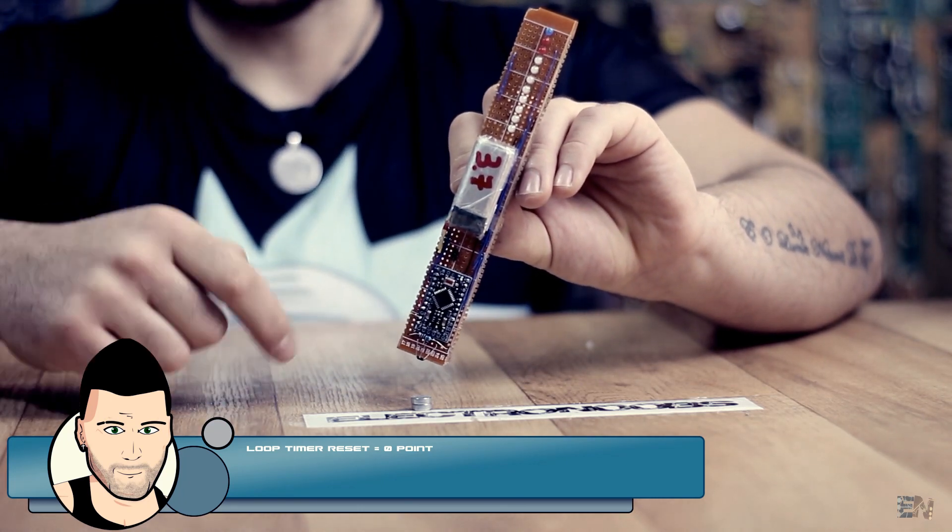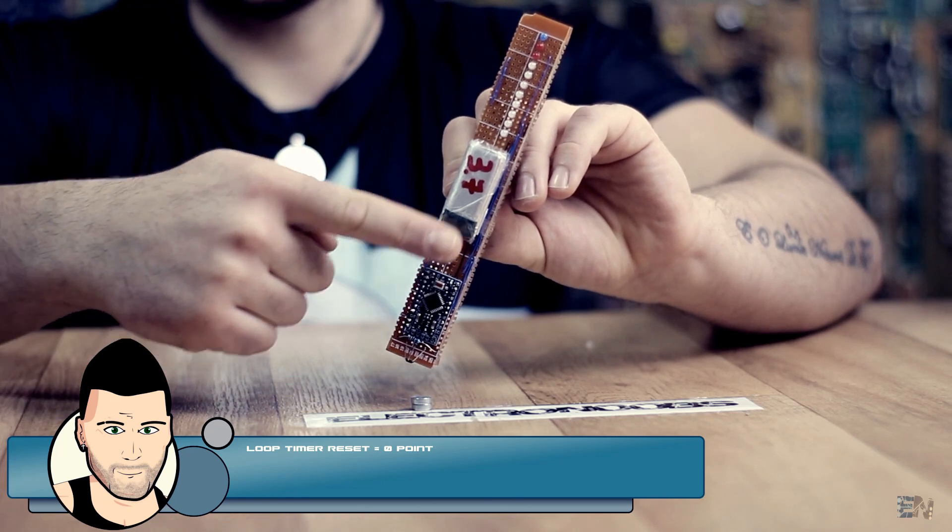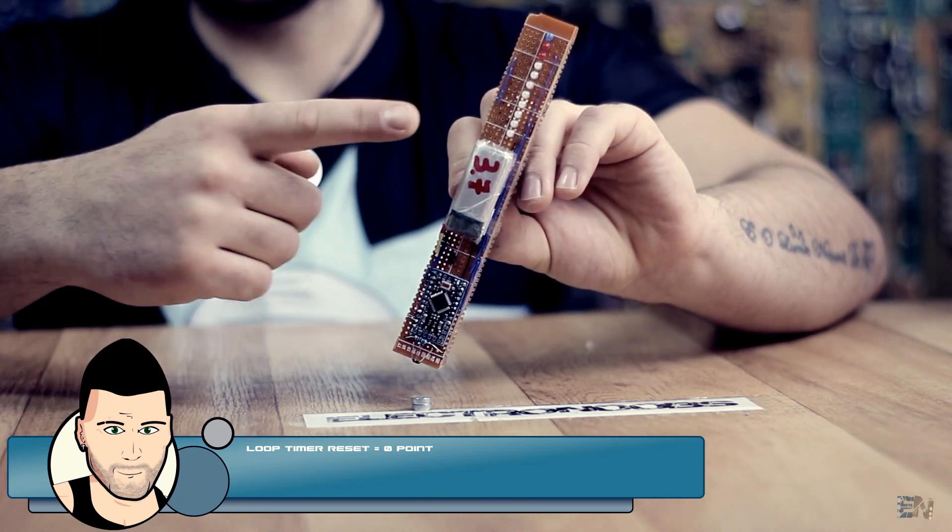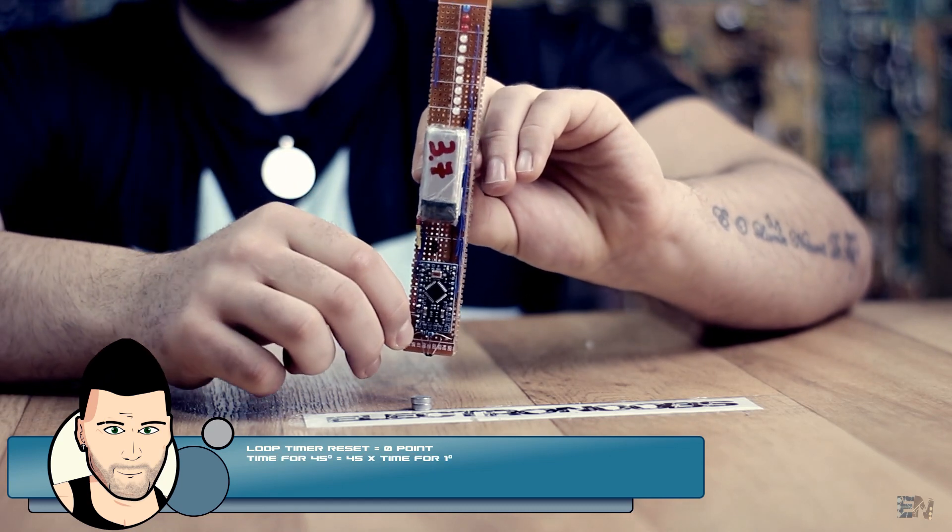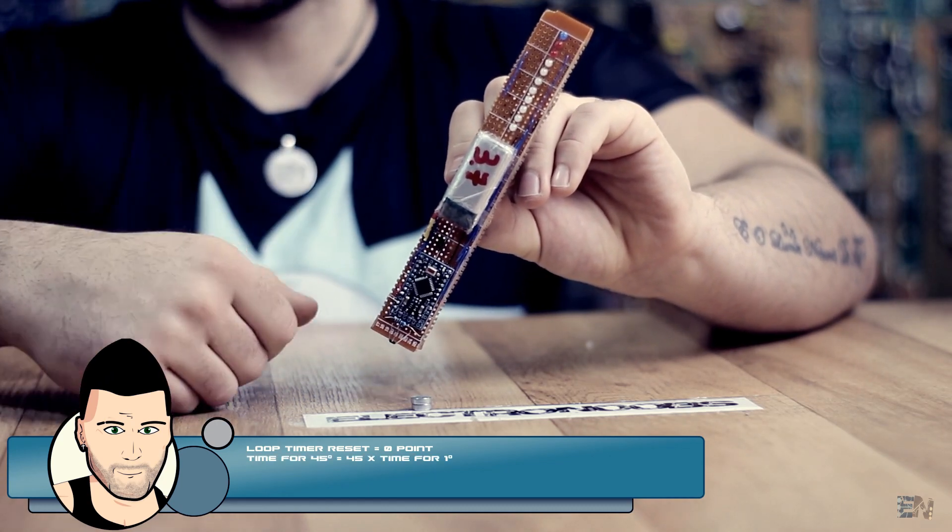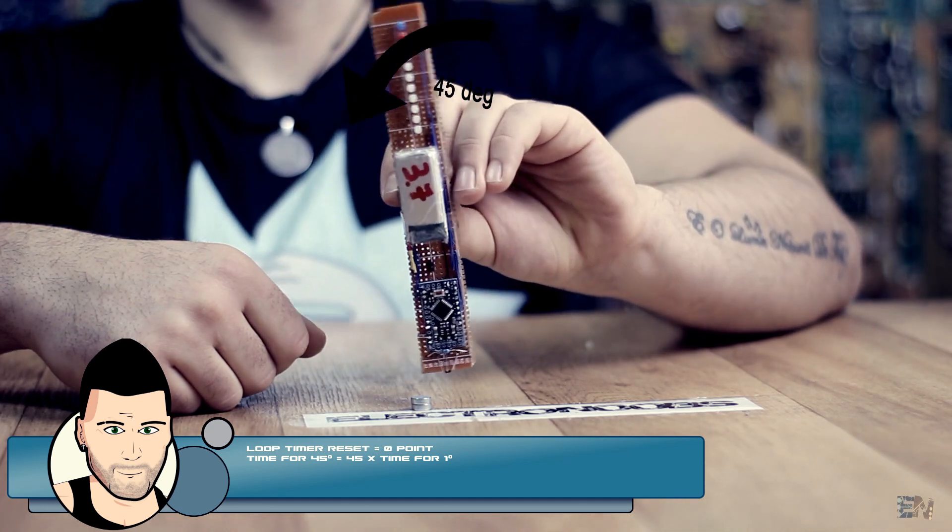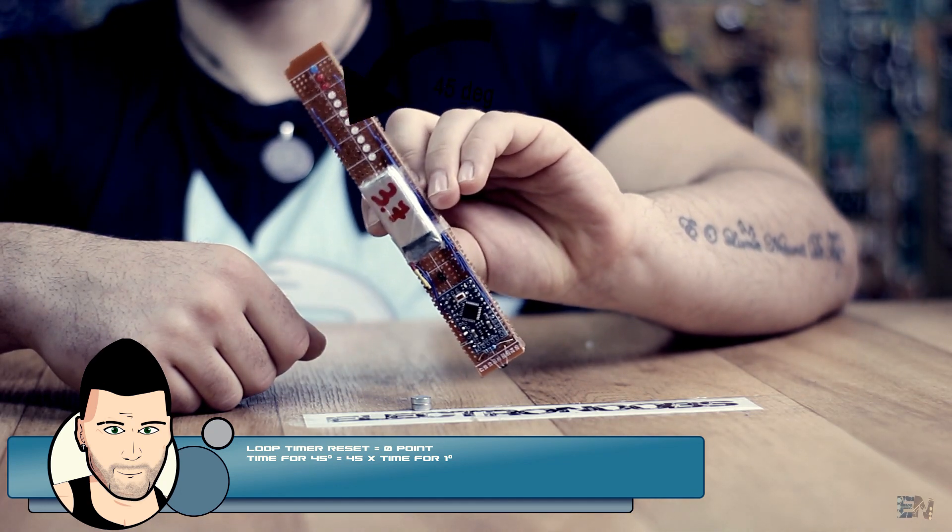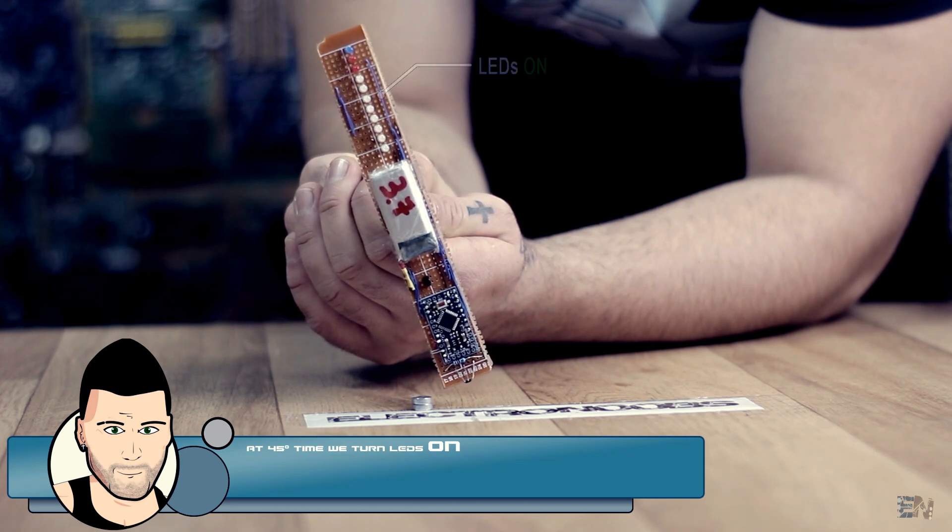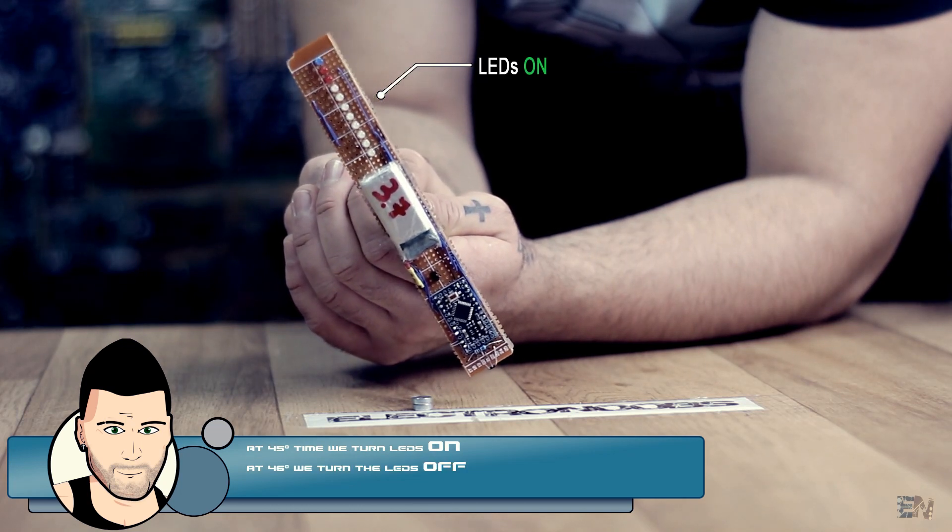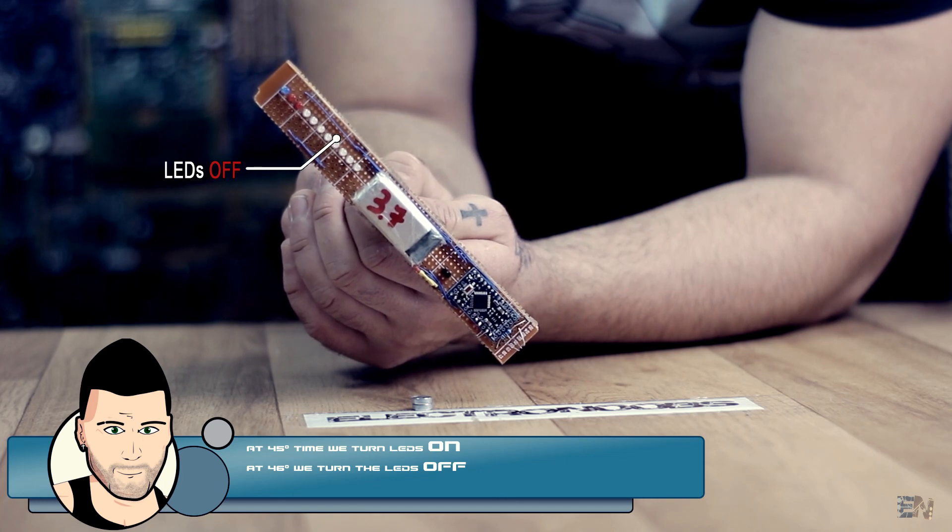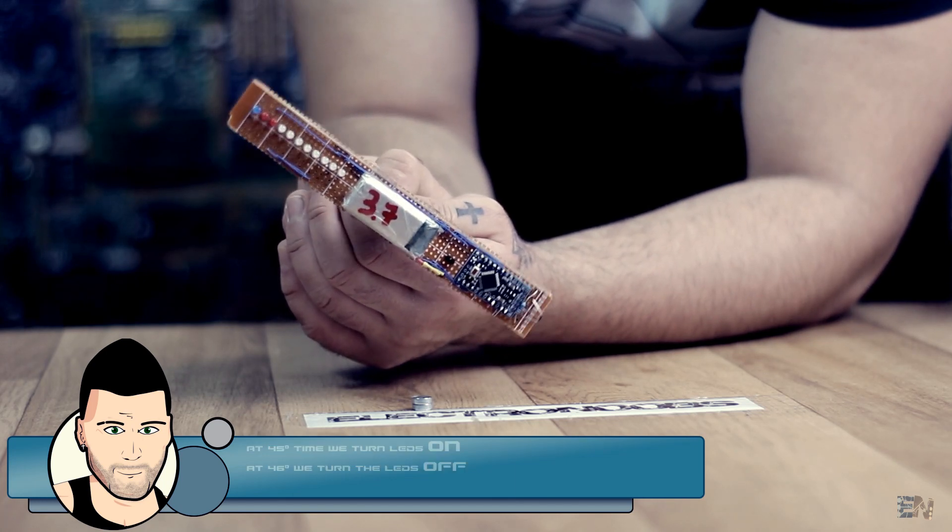Inside of the main loop, we will always count the time with the second loop counter. We know the time it takes to make just 1 degree, so we could easily obtain the time it takes to make 45 degrees, in this case, by multiplying that value by 45. When the elapsed loop counter is higher than 45 degrees, we turn the LEDs on and after just one more degree, I turn them off.